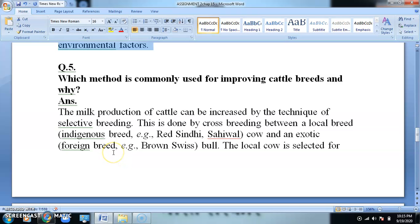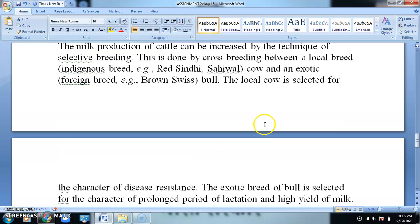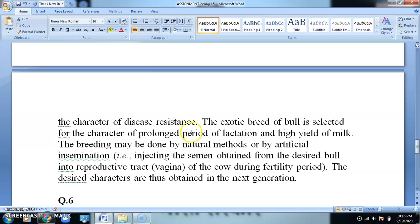Exotic breeds are foreign breeds not found in India. The local cow is selected for the character of disease resistance. The exotic breed is selected for the character of prolonged period of lactation and high yield of milk. Lactation period should be long so that high yield of milk is ensured. These are the required characters considered in cattle rearing. Breeding may be done by natural methods or by artificial insemination.